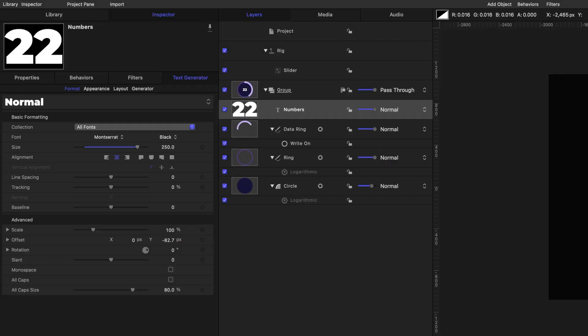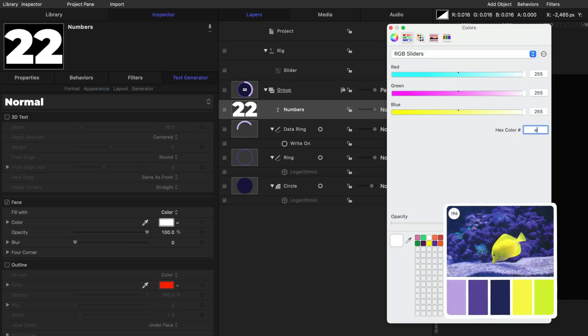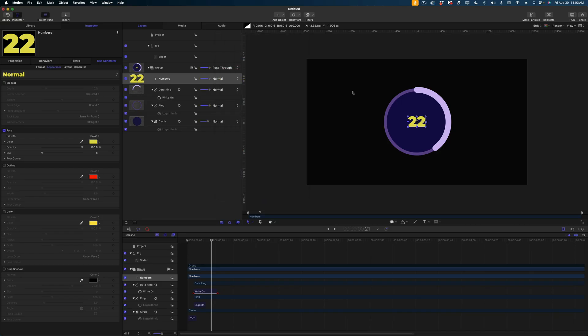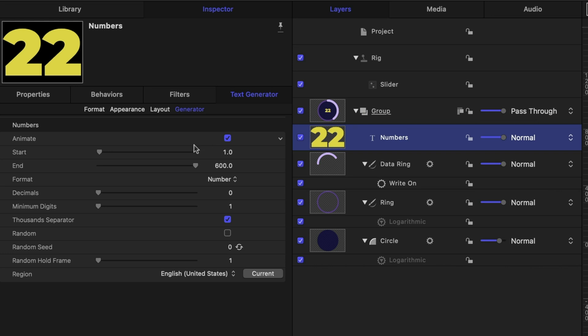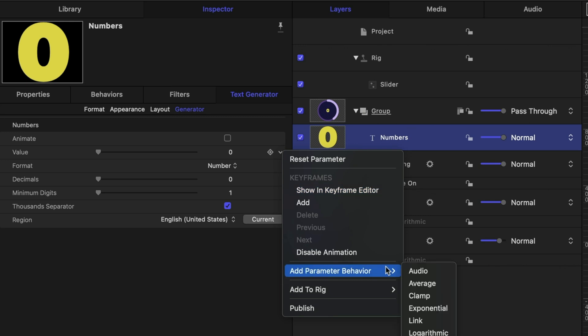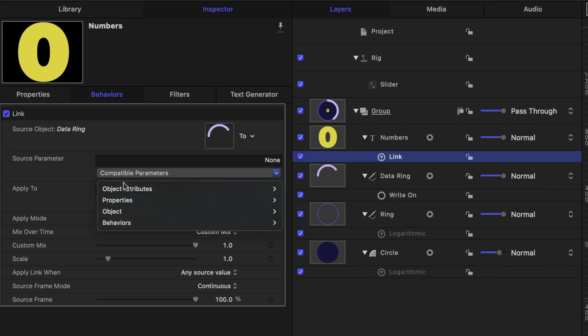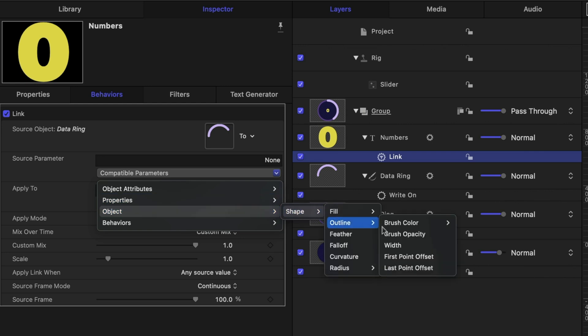I'm going to reach for my Color Cube palette again and make this text a limey green. I'll head on over to appearance, on the face color, type in the hex code. Now let's add some behaviors to this text. Under the generator tab, I'm going to disable animate, and under value I'm going to add a parameter behavior — I'll select link. What I want to do is link the value of this numbers generator to the value set on the slider on my rig. I'll look for my data ring in my project pane and drag it into the source well. Then under the source parameter line, drop down on compatible parameters: object, shape, outline, and last point offset.